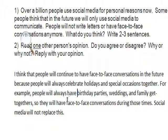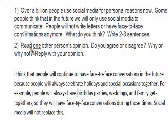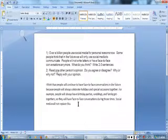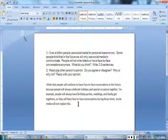So, they will have face-to-face conversations during those times. Social media will not replace this. Great. I think I'm ready to post my response now.